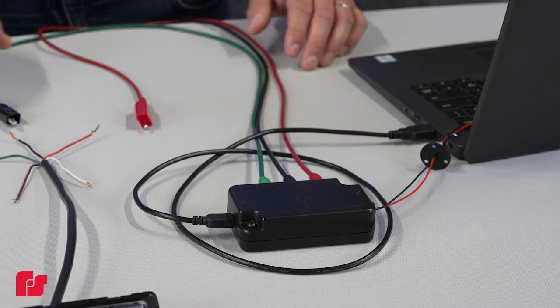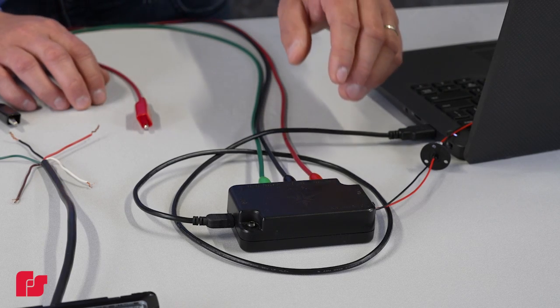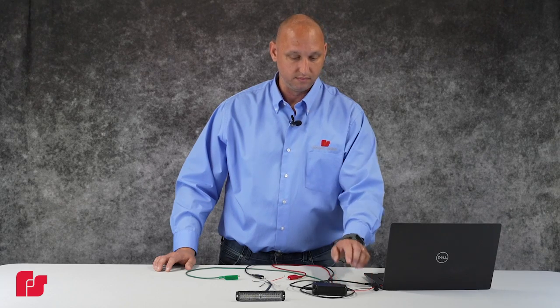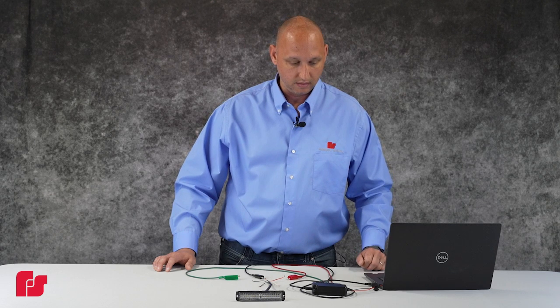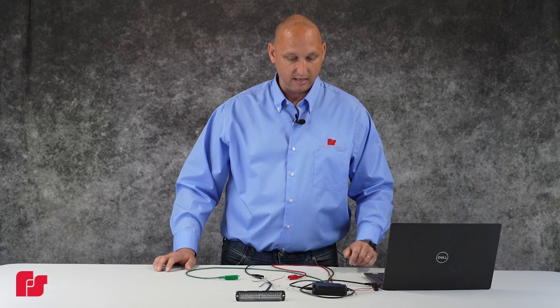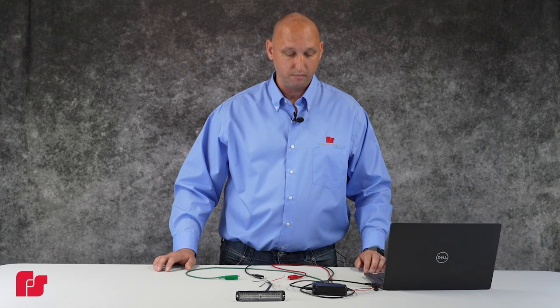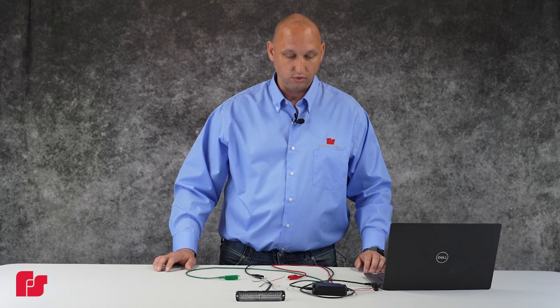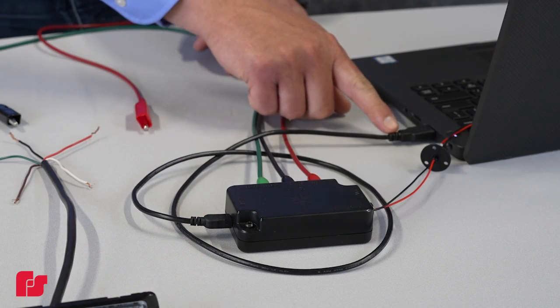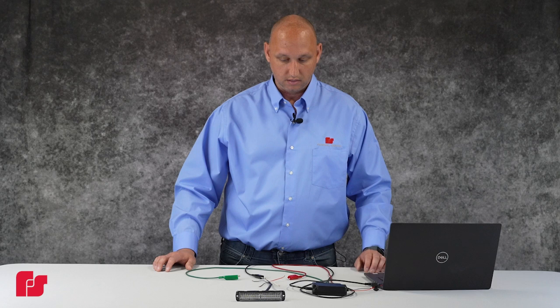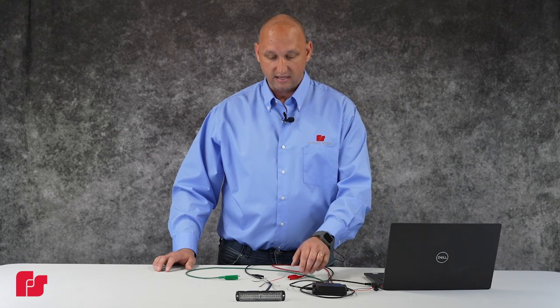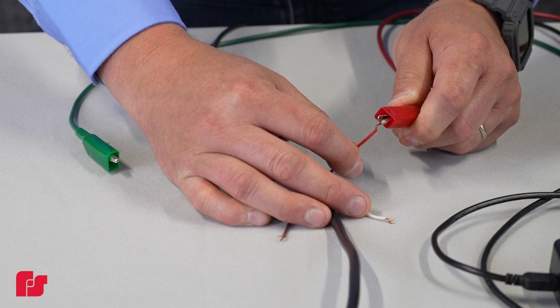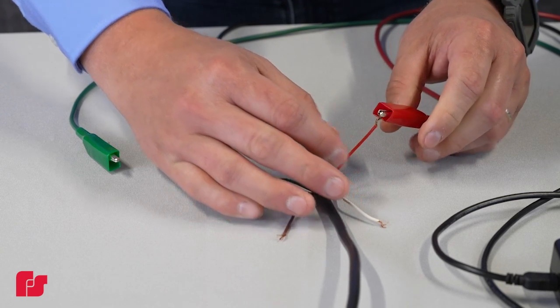To begin, plug in the power connector to your programmer and apply 12 volts. Then, connect your programmer to your computer using the USB cable. Then, connect the MicroPulse Ultra to your programmer using the supplied alligator clips.